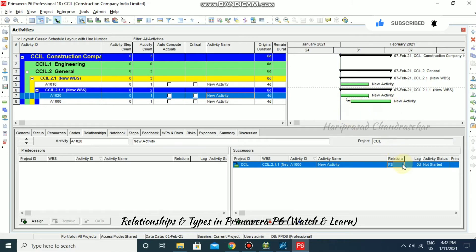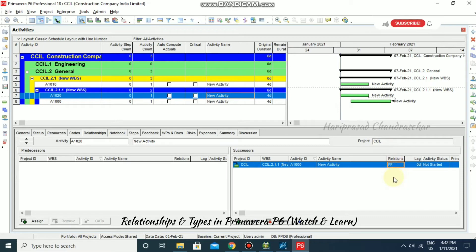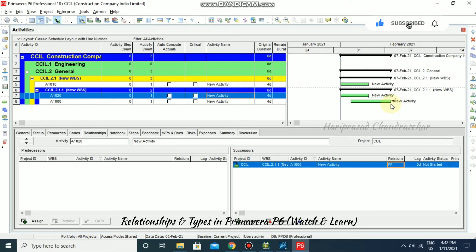Now let's look at Finish to Finish. After converting the relationship, the arrow has shifted to Finish to Finish. This means the finish of the successor activity depends on the finish of the predecessor activity.